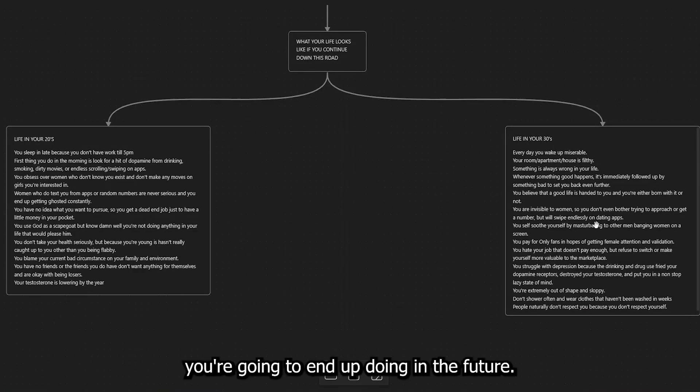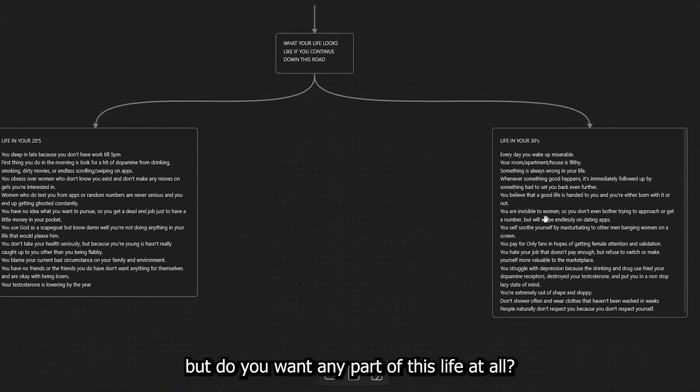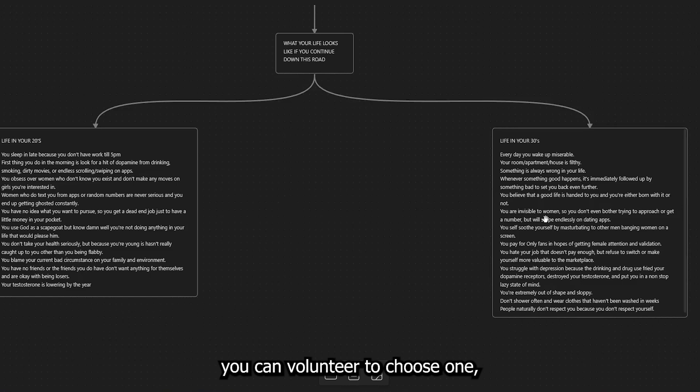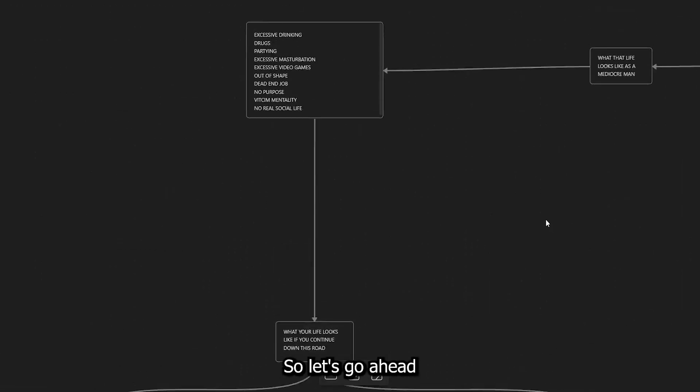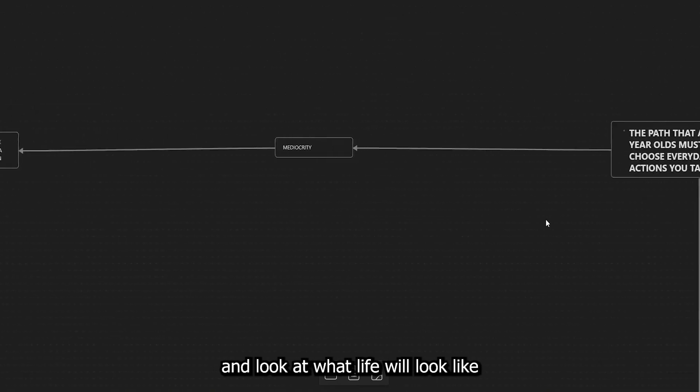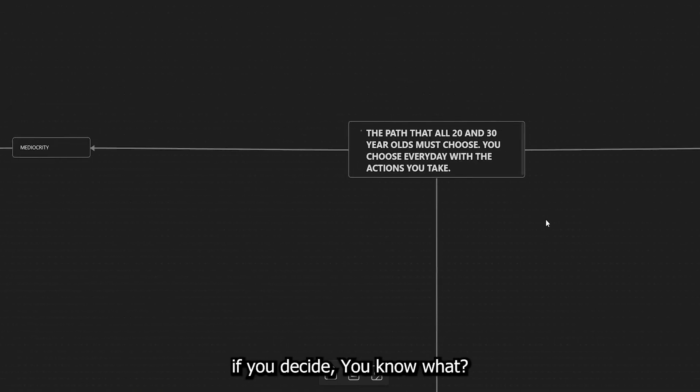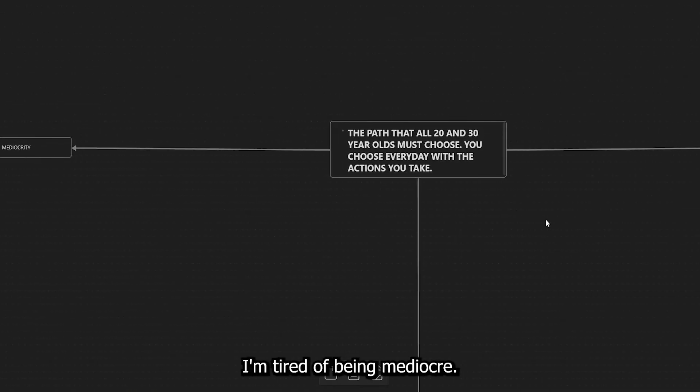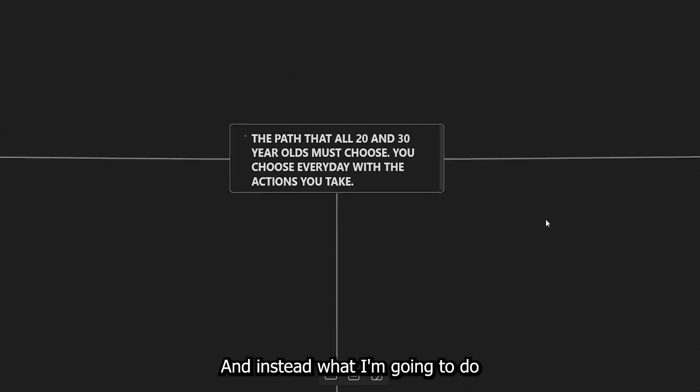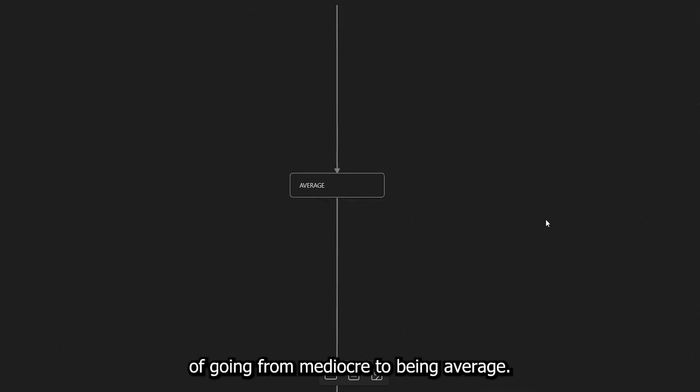just remember that these are what you're building. This is the foundation that you're building, and this is what you're going to end up doing in the future. Now, again, you may not do all of these things, but do you want any part of this life at all? If I said, hey, brother, you could volunteer to choose one. Would you choose one? I know I wouldn't. So let's go ahead and look at what life will look like if you decide, you know what? I'm tired of being mediocre, and instead what I'm going to do is I'm going to start the process of going from mediocre to being average.